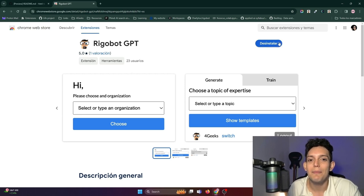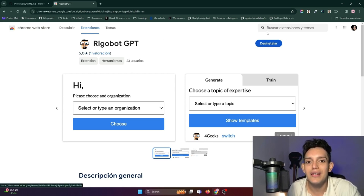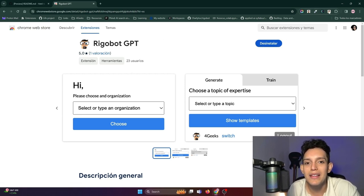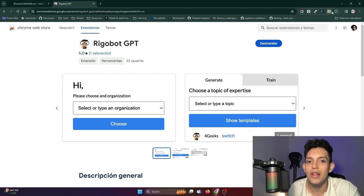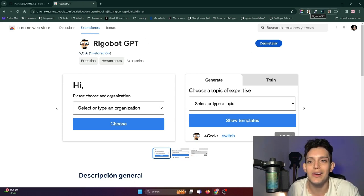When you have it installed, you can see that Rigobot will appear up here where your extensions are. I have two because I have one version installed and one version in development, which is the one I'm adding new features to.